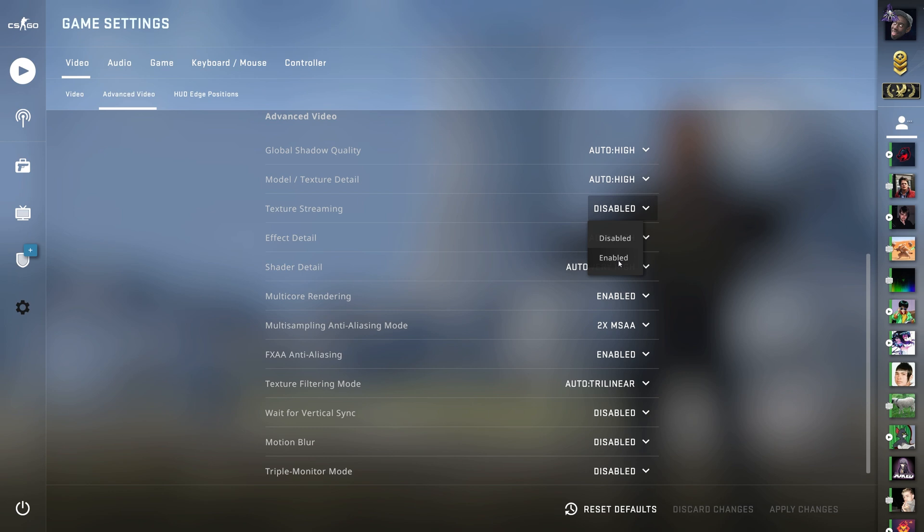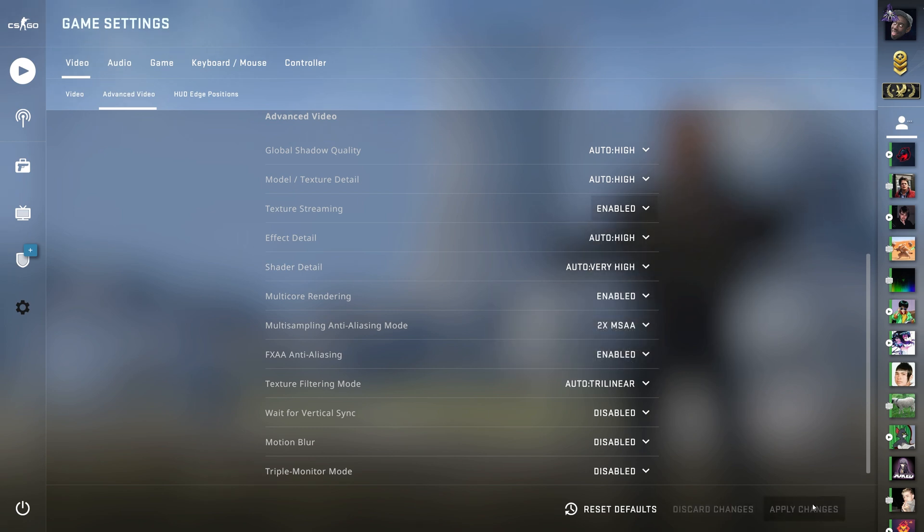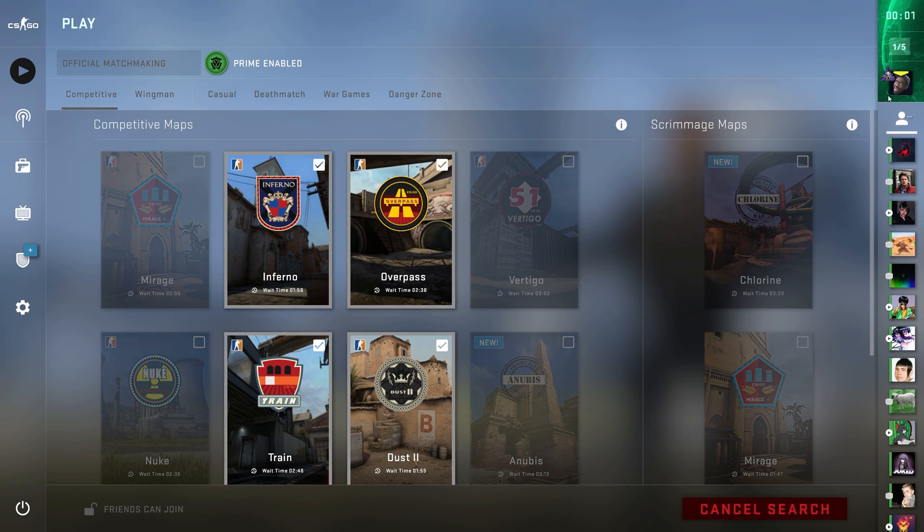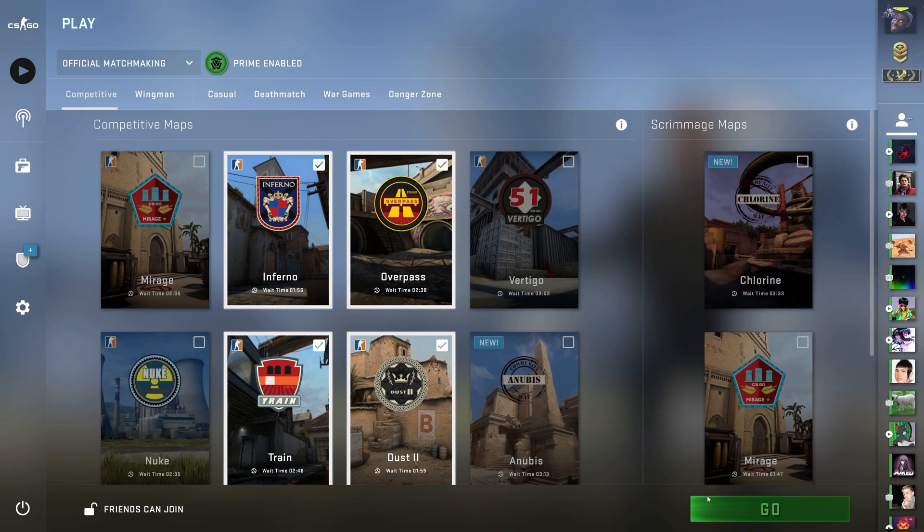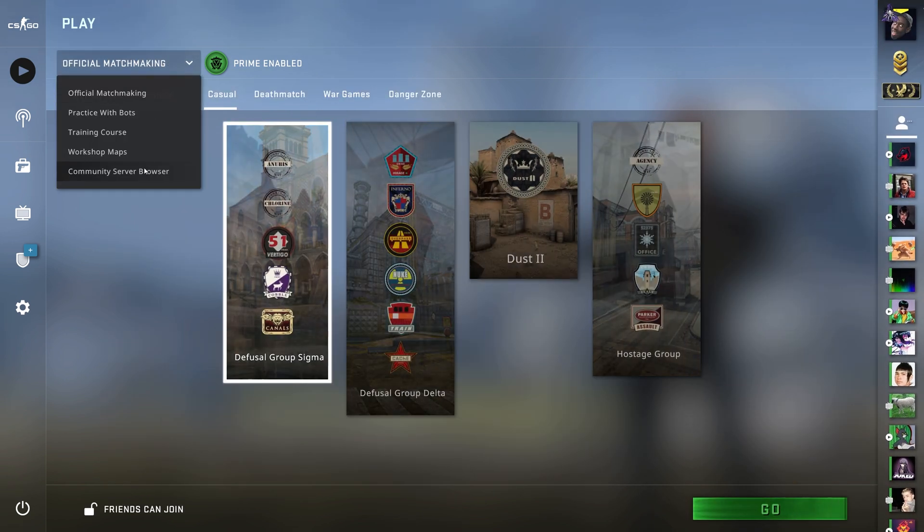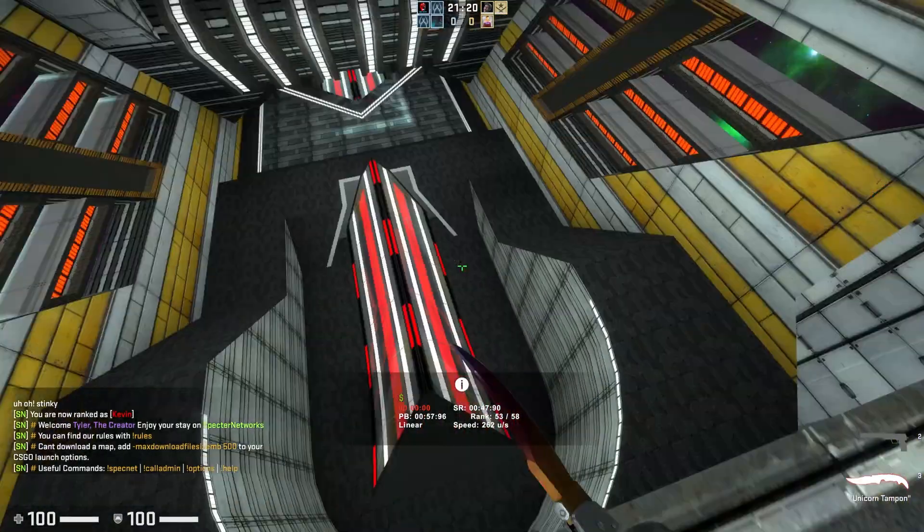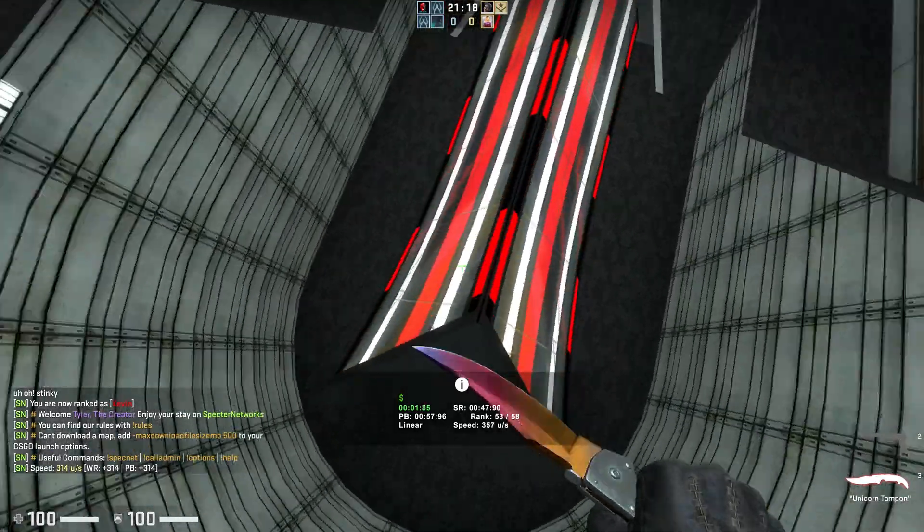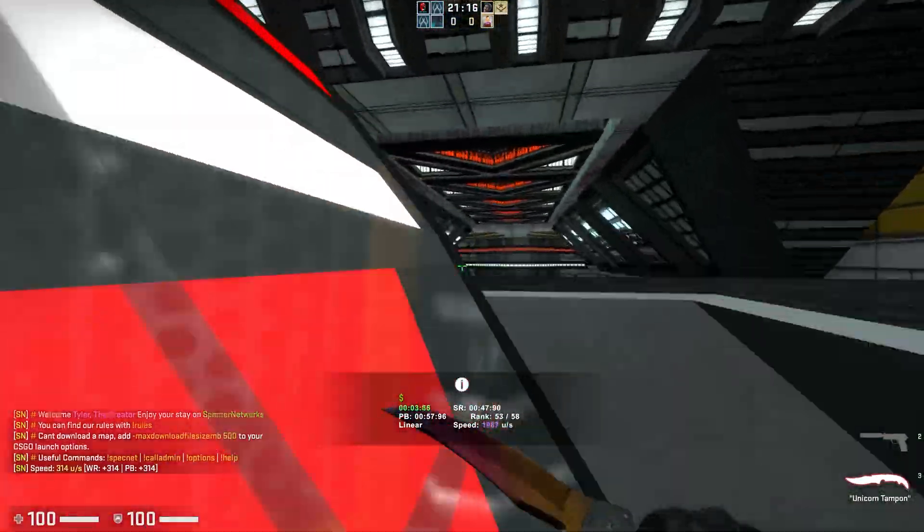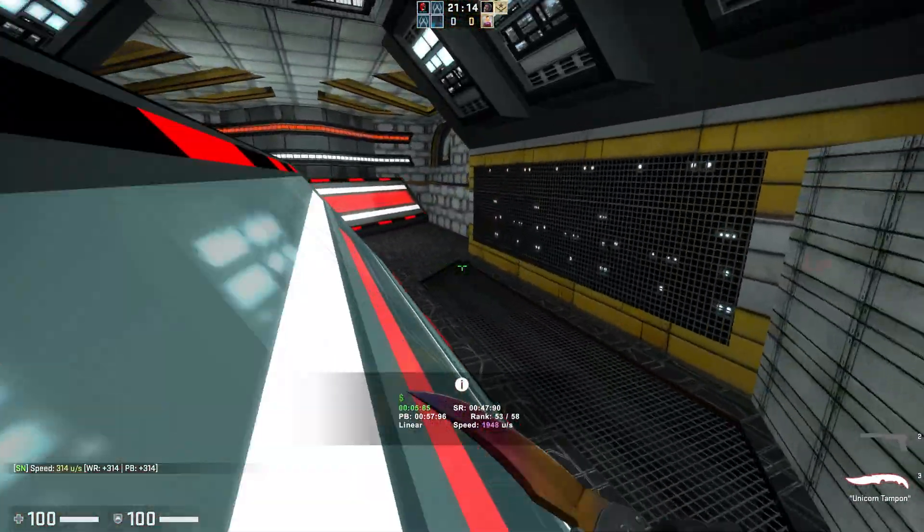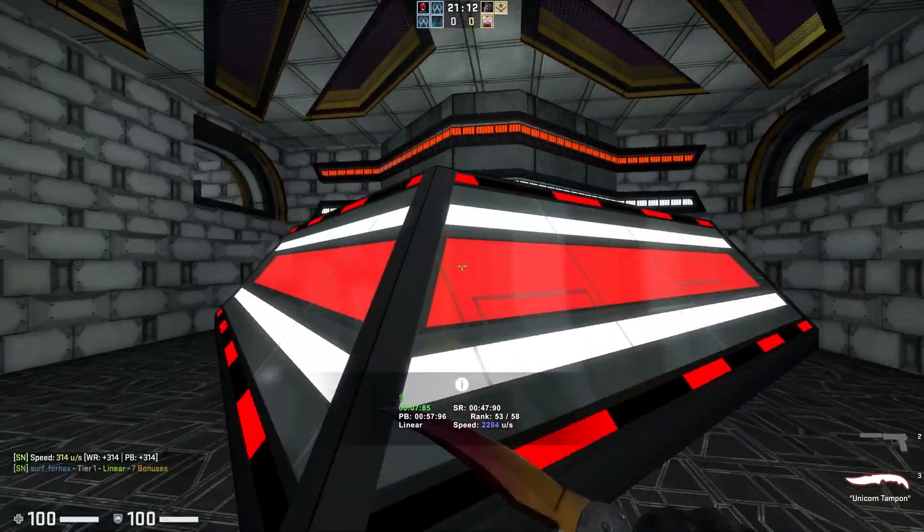Either way we can click the drop down change it to enabled and hit apply changes. Then of course we can head across to play and we can search for a competitive match if you wish or a casual or we can even join a community server as such. So as you can see this new beta works perfectly with existing servers and you can play the game basically as per normal. Just you have this new setting enabled.